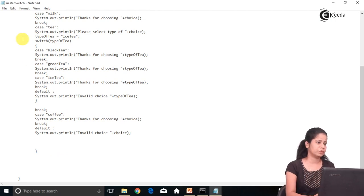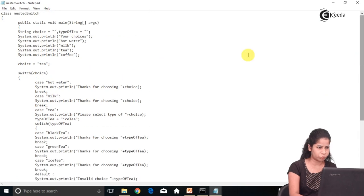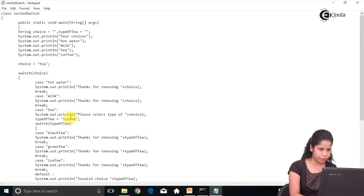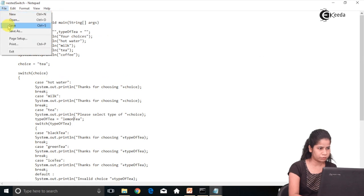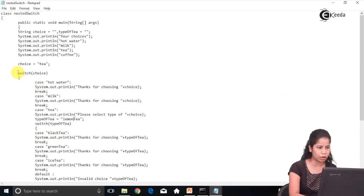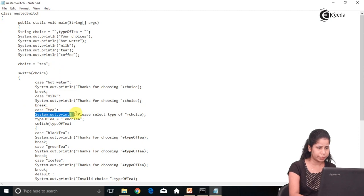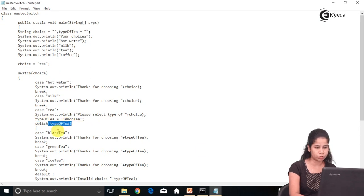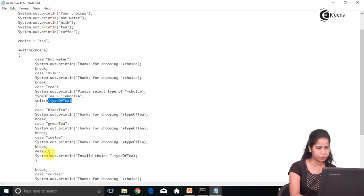Now let's modify this program. In tea I am going to give 'lemon tea' as the typeOfT. What will happen: first it will go to the outer switch, and this choice will match the third option, which is tea. Then it will go to the inner switch, where I have many options — black tea, green tea, ice tea — but I do not have 'lemon tea'.